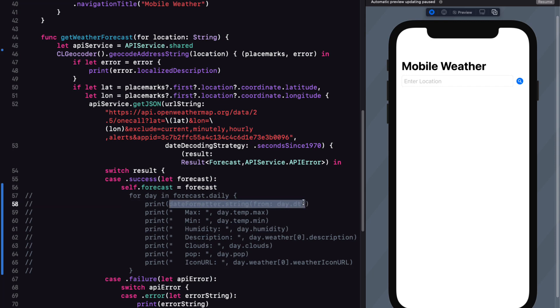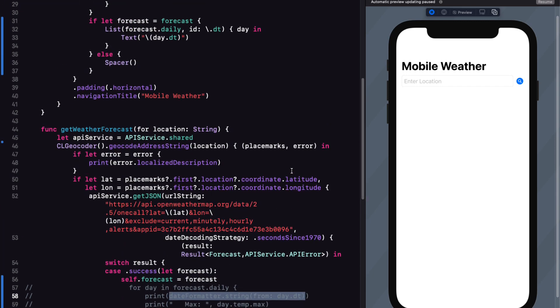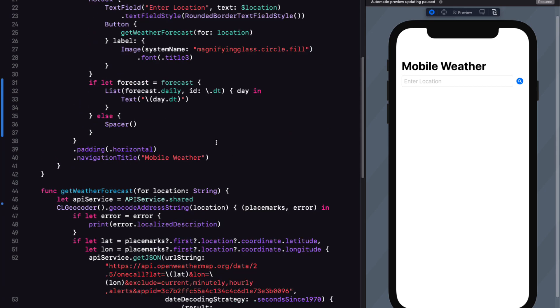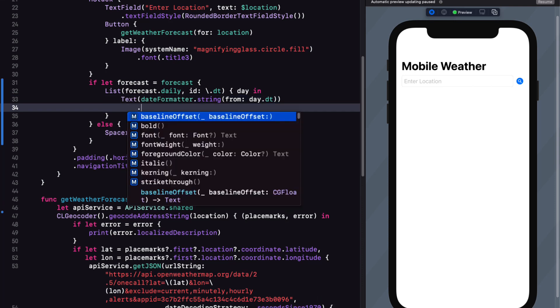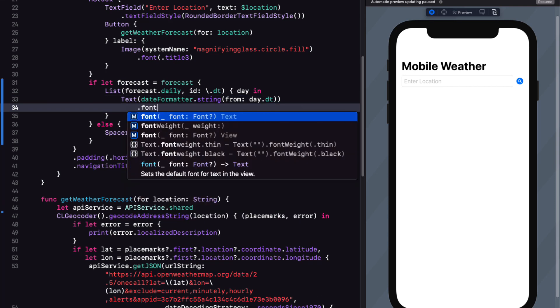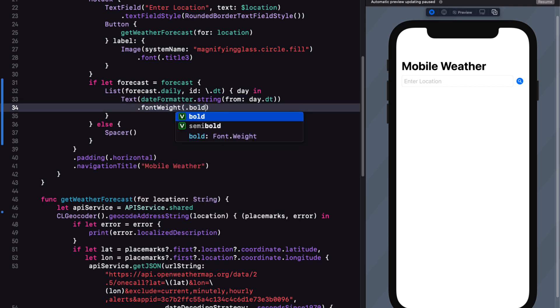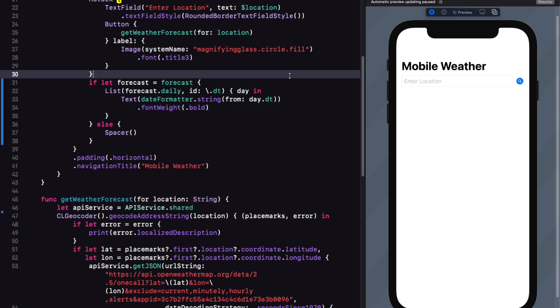And now we can replace the content of our text view with that same date formatter string from date method that we had before using the same day.dt. And let's set the font weight to bold.